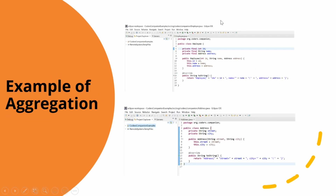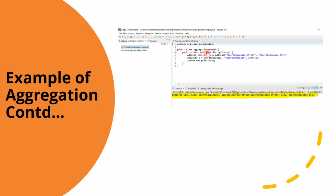The Address object can live in the code without the help of the Employee. In the AggregationExample class, I have created an Address object directly — it is created without any help from the Employee. The outer world can create an Address object without any interference, so it is totally independent. This is how we implement aggregation in Java, and here the output prints the ID, name, and address — because they are independent objects.